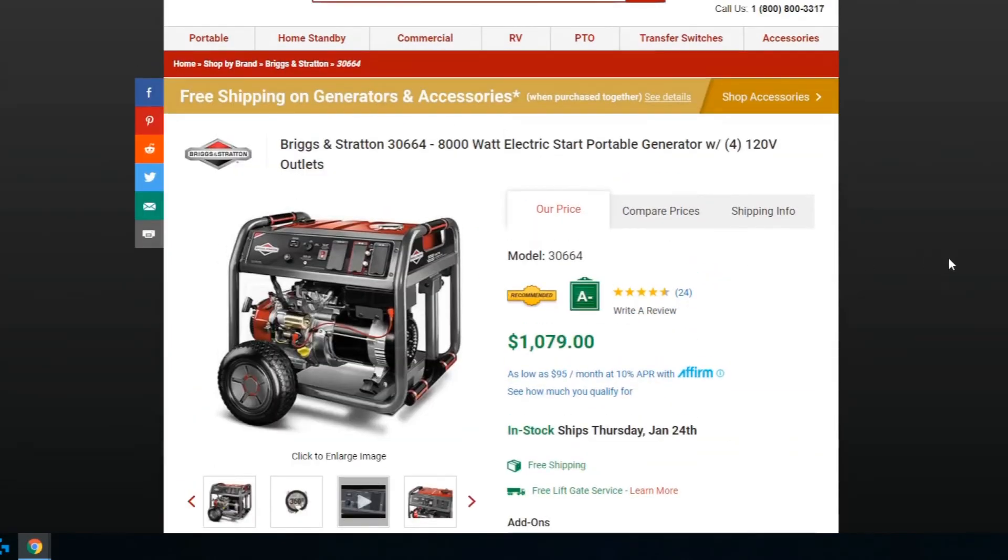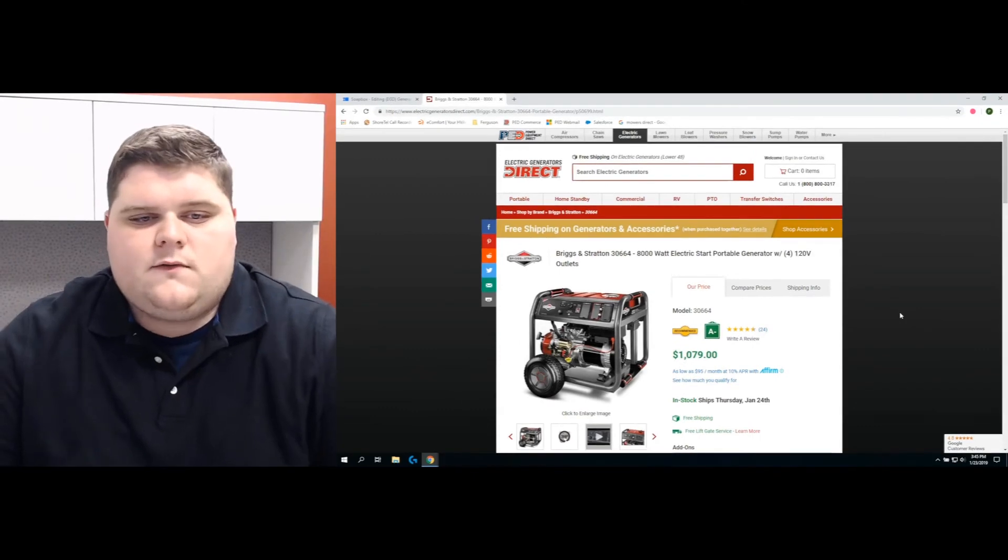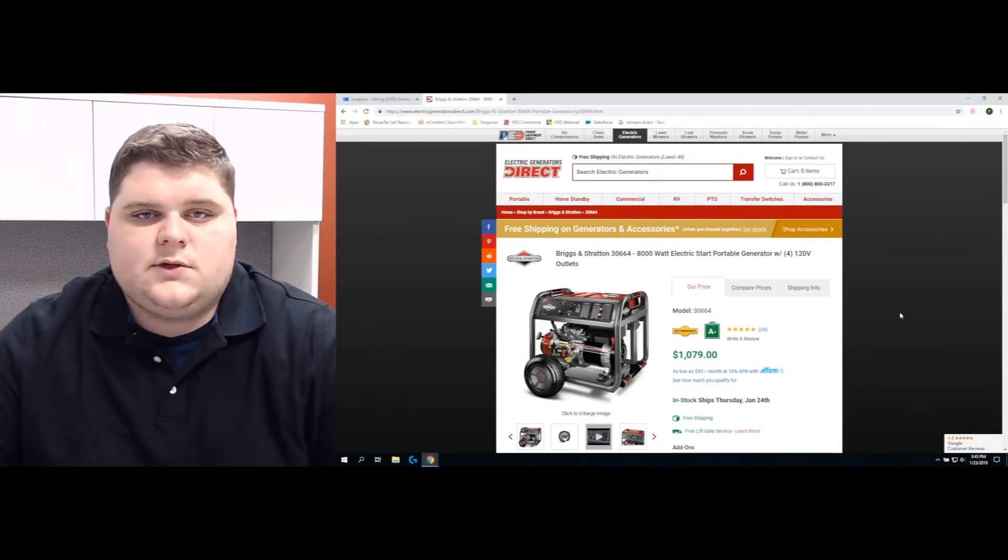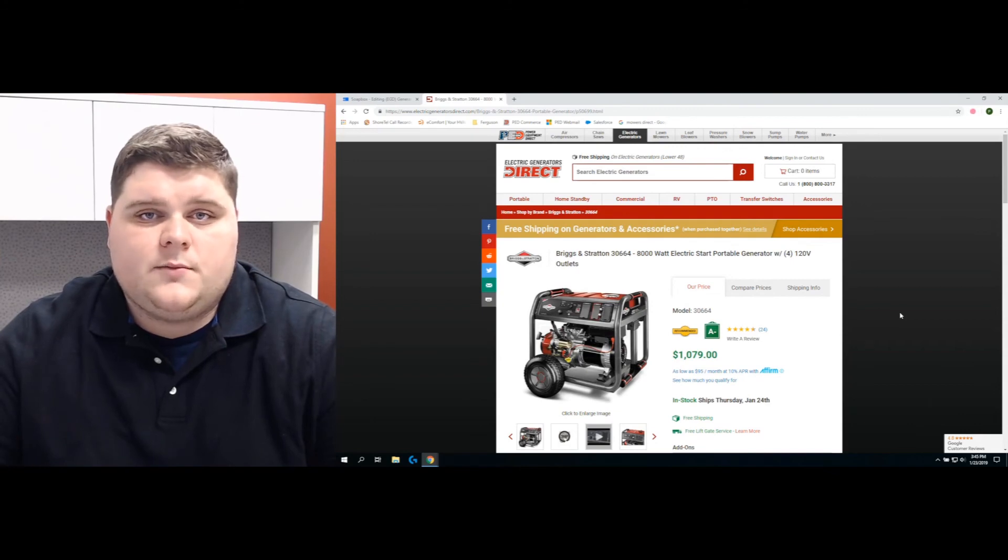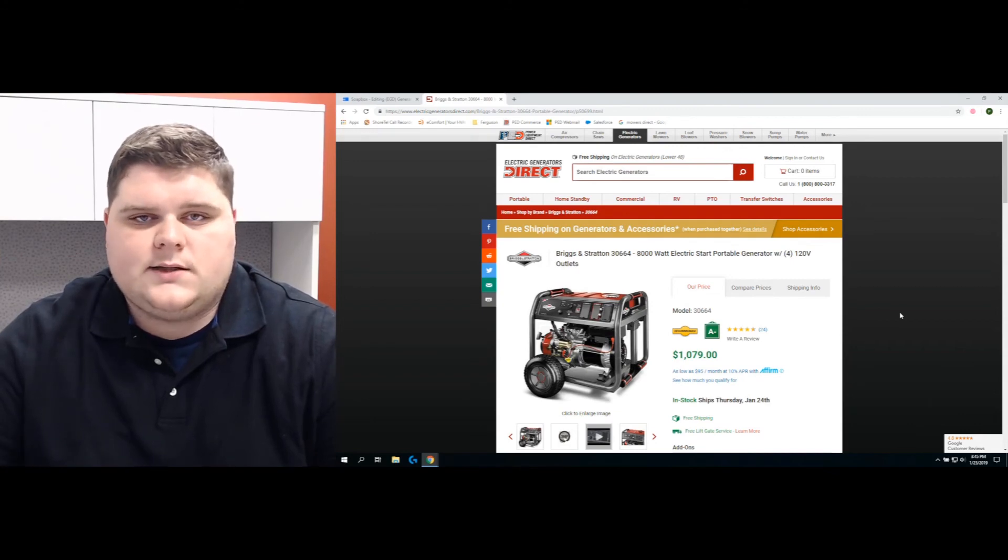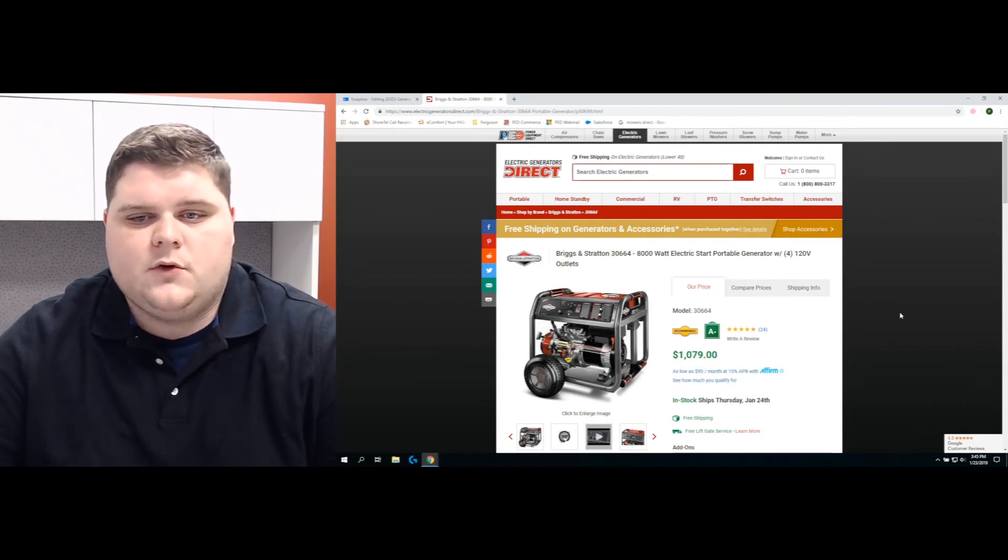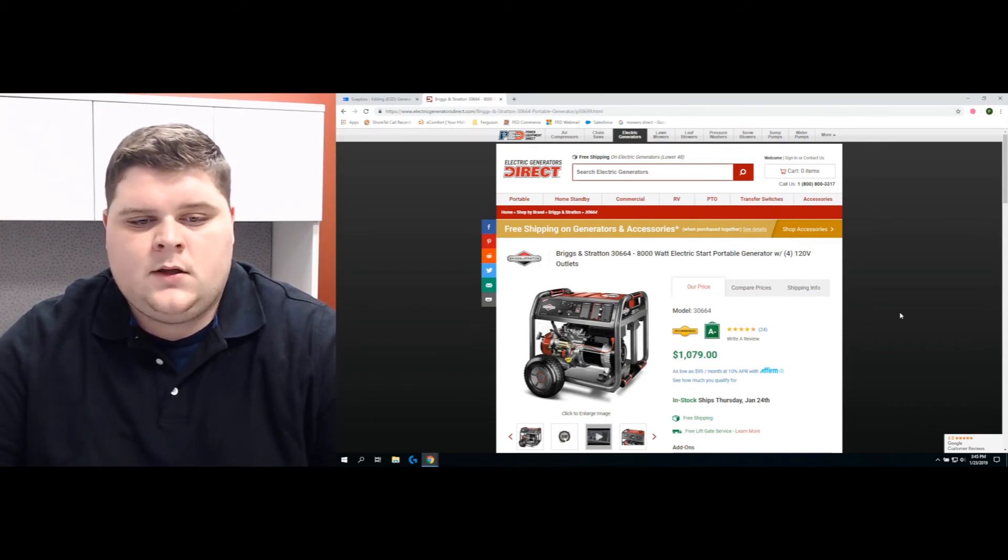That's the gist of it. It's pretty straightforward for running watts and surge watts. Again, surge watts is what it takes to start the equipment up, and running watts is what it takes to run the equipment over time. That's the primary difference.